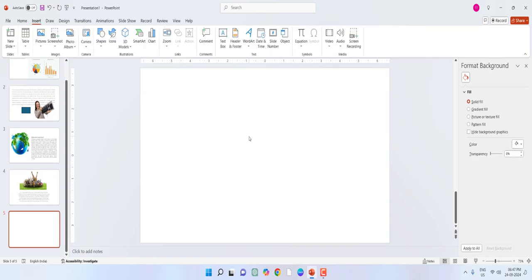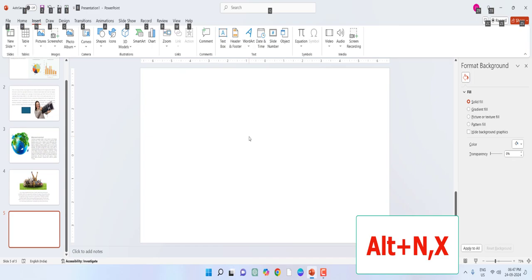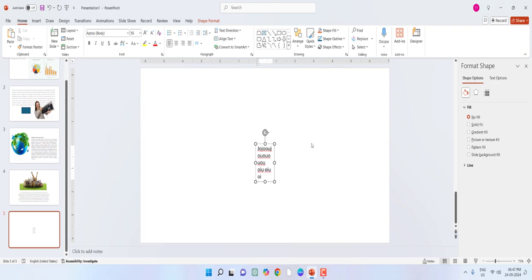To insert a text box, hold the Alt key, press N and then X — your text box will appear and you can type anything there.